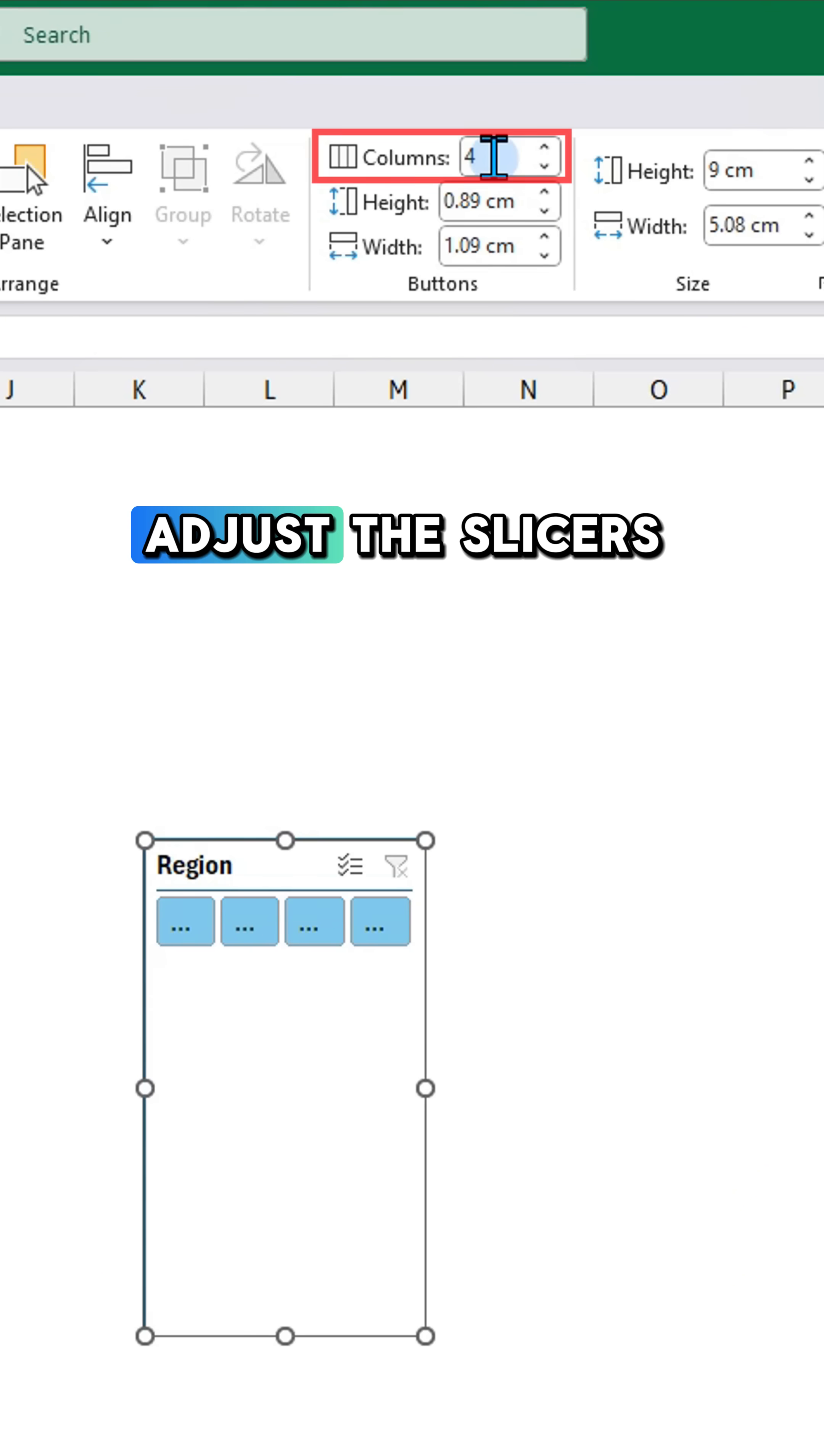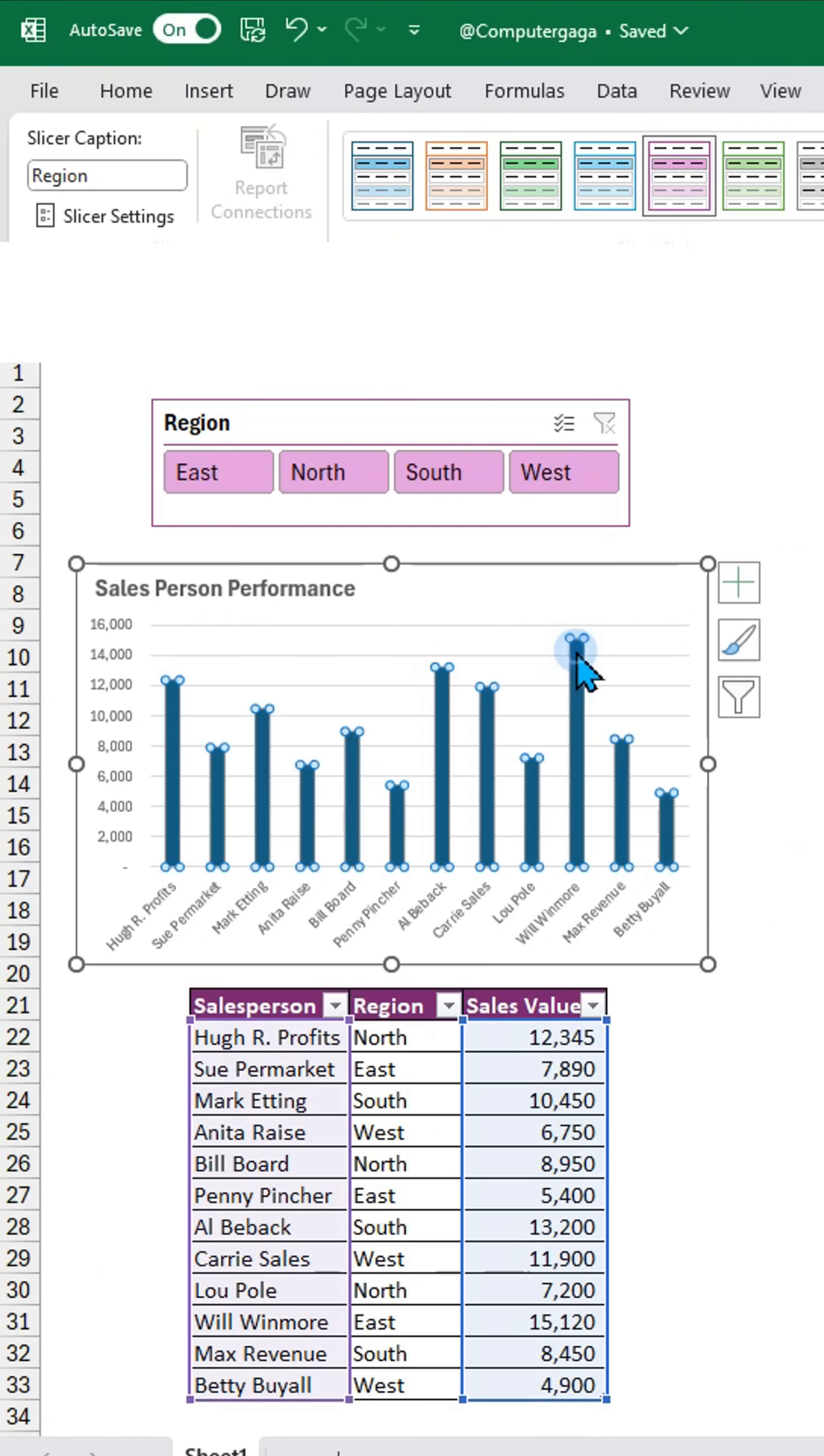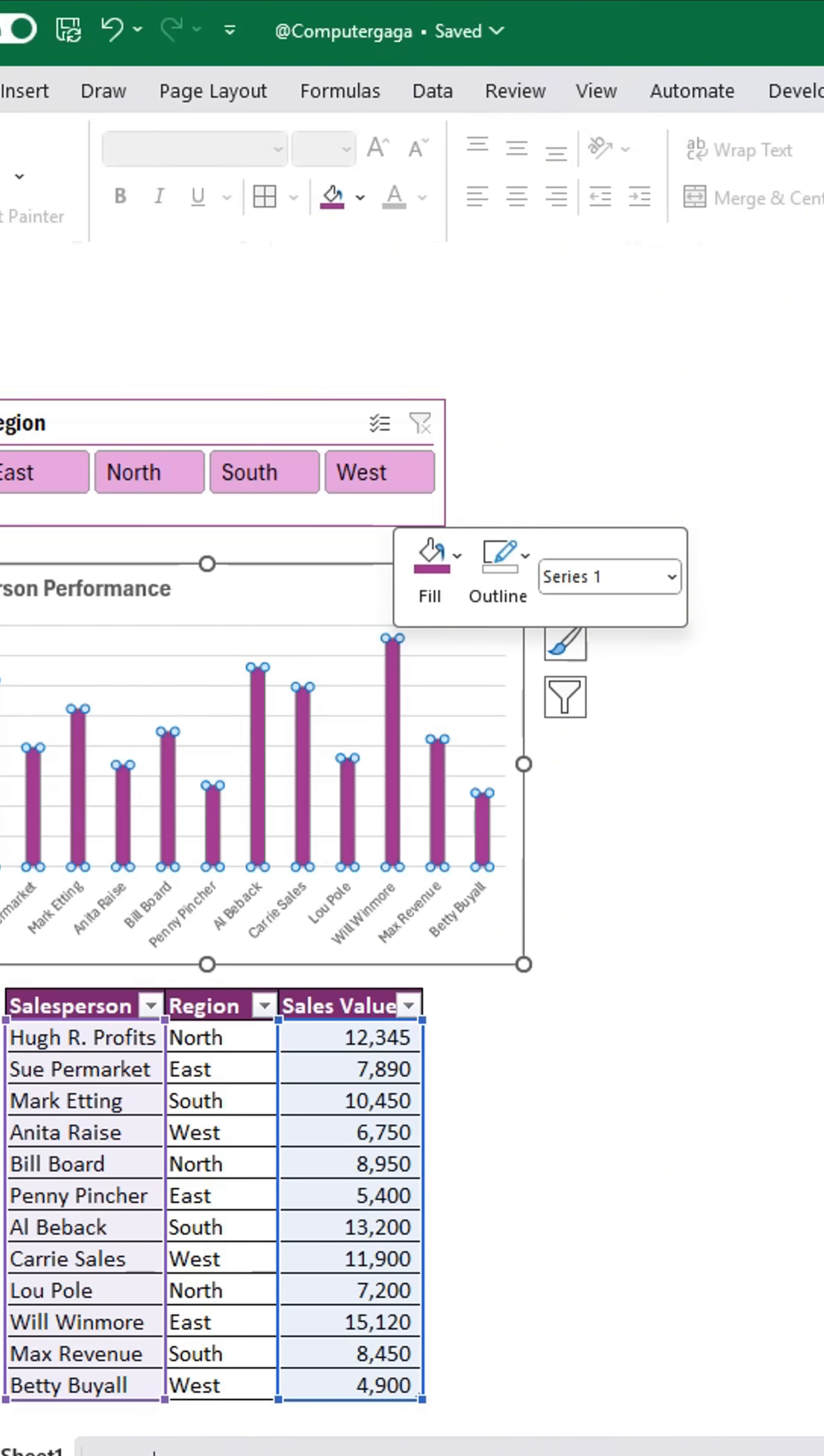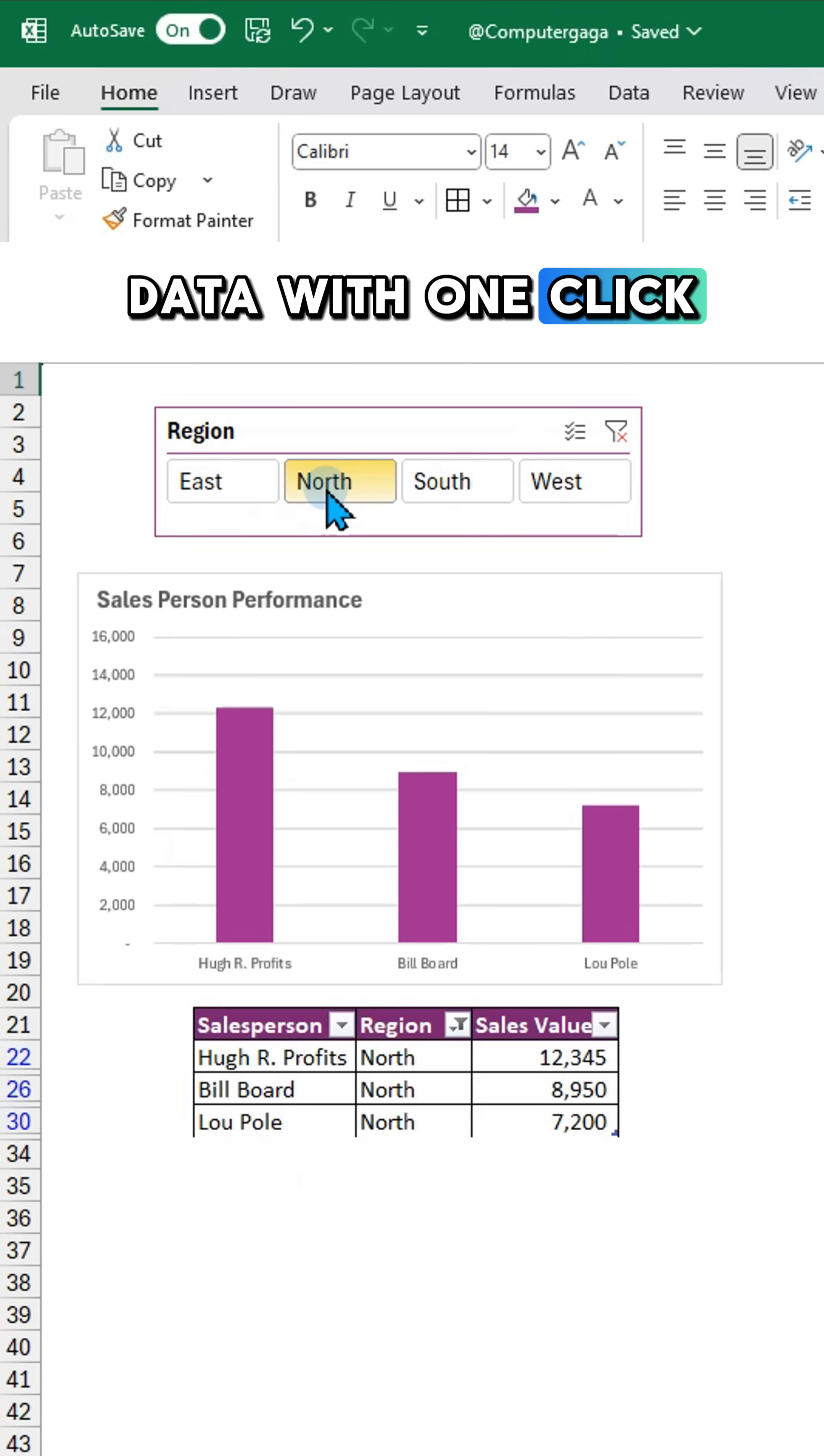Adjust the slicers as needed and pick a slicer style and chart fill color that match your layout. Now filter your data with one click.